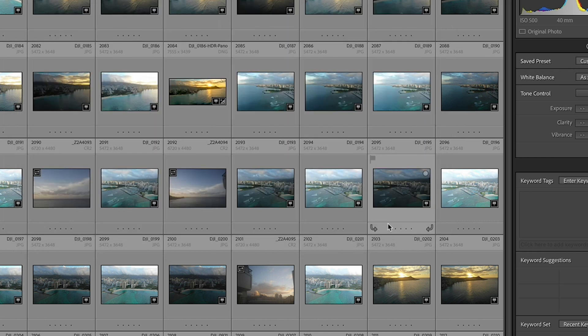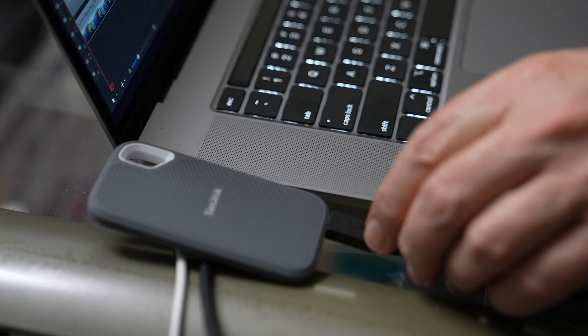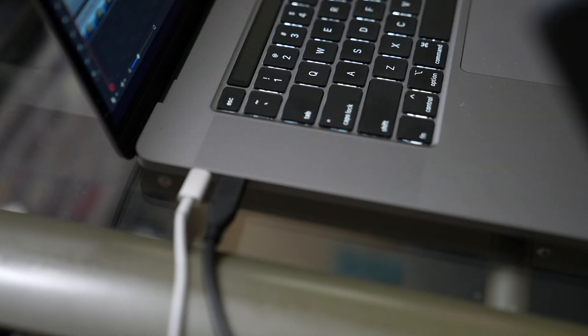Now I'm going to choose Export Catalog and it's going to start exporting. We can see the progress bar in the top left corner. You could also go cross-platform across Windows and Mac, whatever your main machine is — in my case I've got a MacBook Pro and I'm moving those files over to my Mac Pro. When you're finished, eject your drive and unplug it.